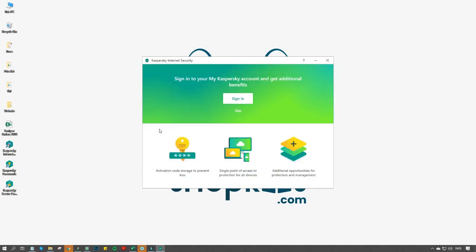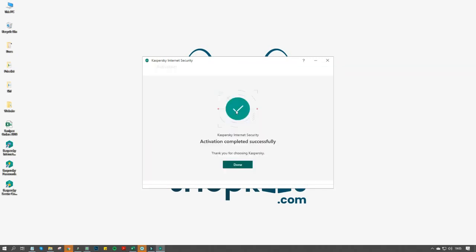Once you enter the activation code and click on Activate, the product gets activated.